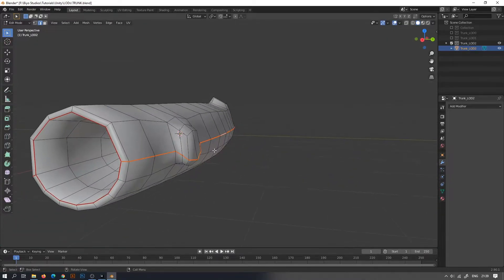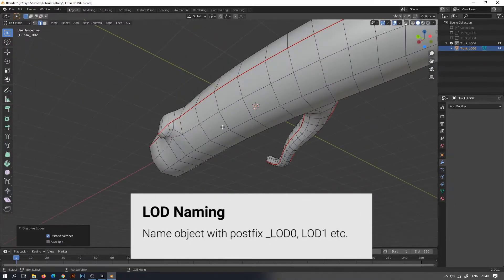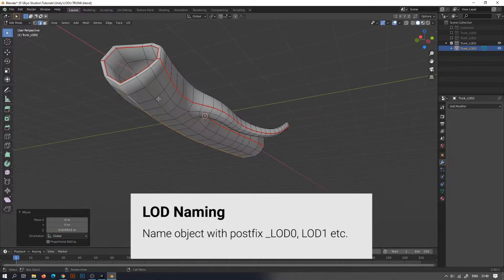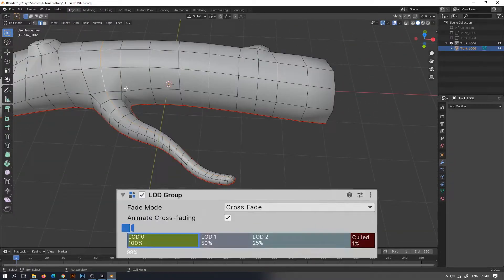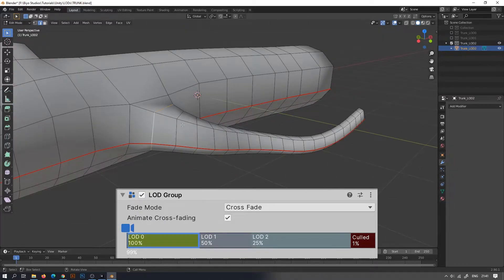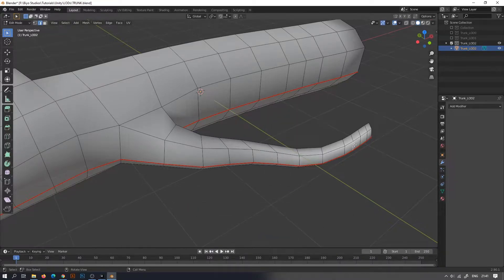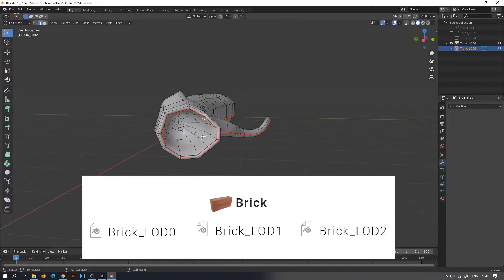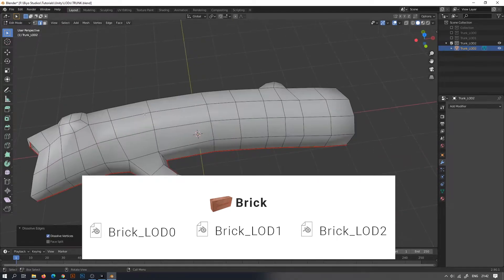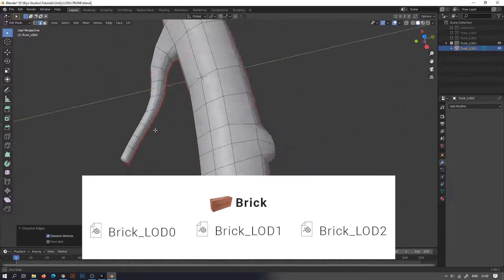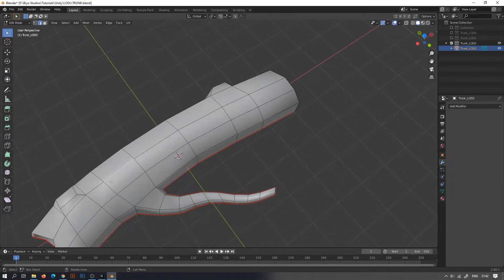So how to properly name LOD objects? If you create a set of 3D models with names ending in underscore LOD0, underscore LOD1, etc., for as many LOD levels as you like, a LOD group for the object with appropriate settings will be generated automatically in Unity on import. For example, if the base name for your mesh is 'brick', you could create objects called brick_LOD0, brick_LOD1, and brick_LOD2 to generate an object with 3 LOD levels.